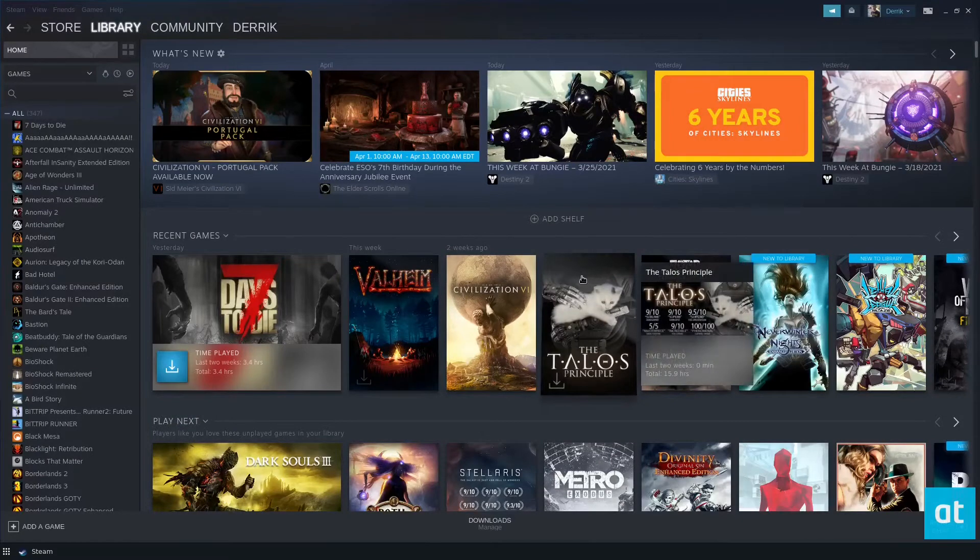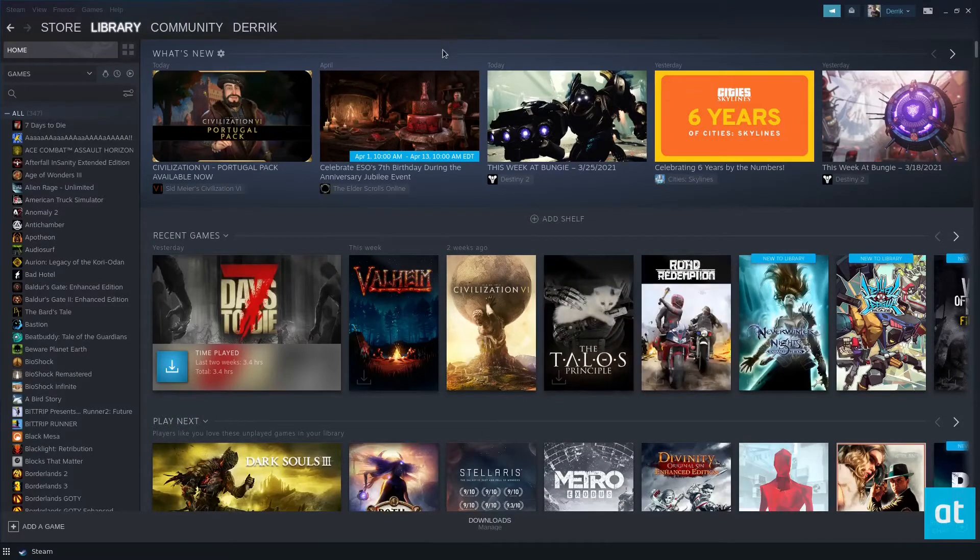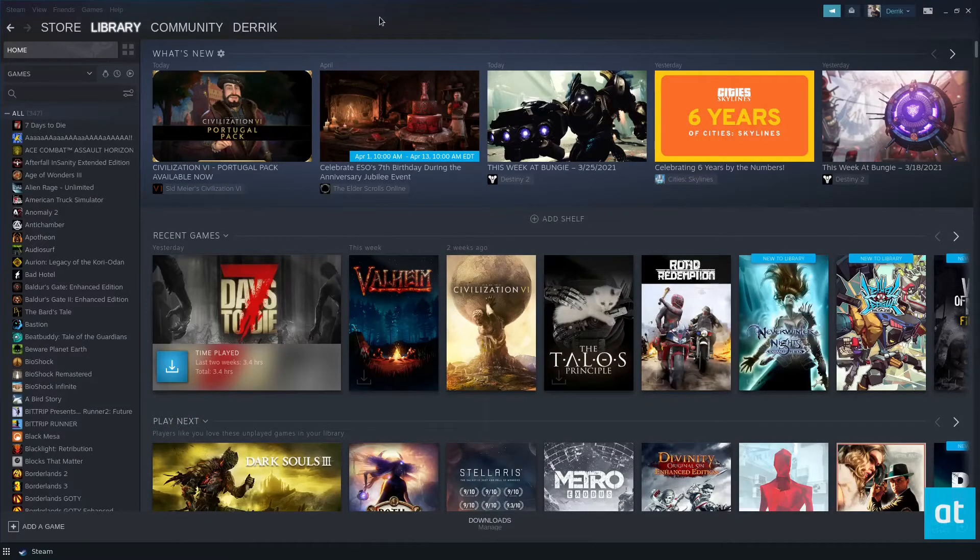Hey everybody, Derek here from Addictive Tips. In this video, I'm going to show you how to play Stardew Valley on Linux.